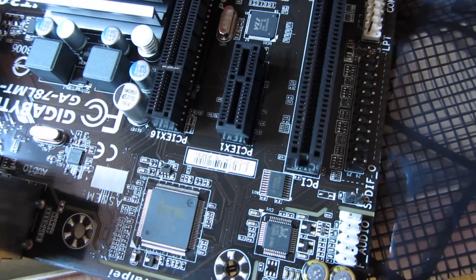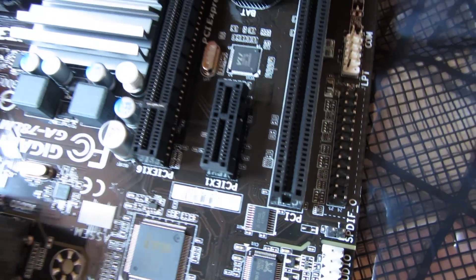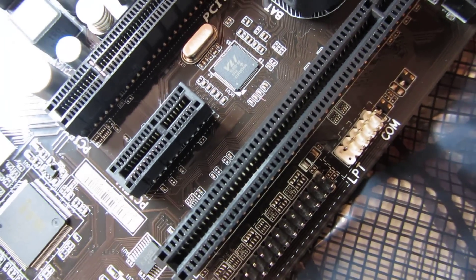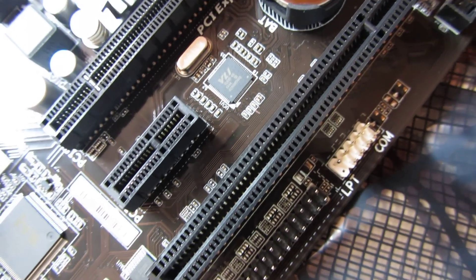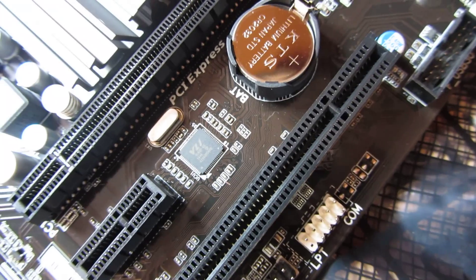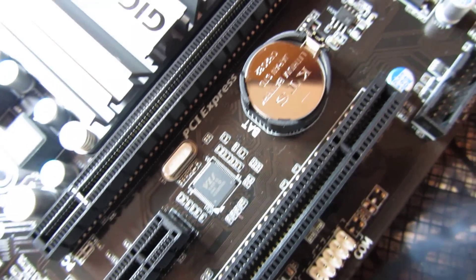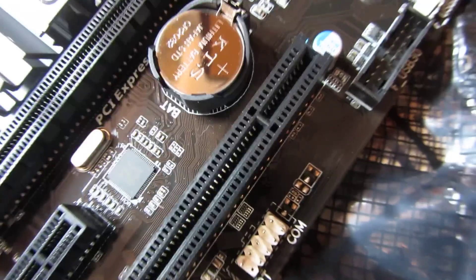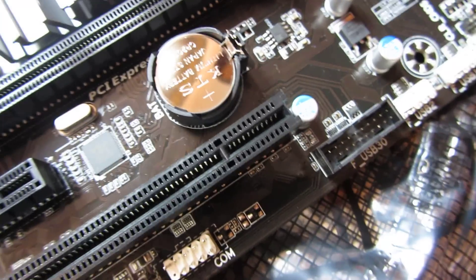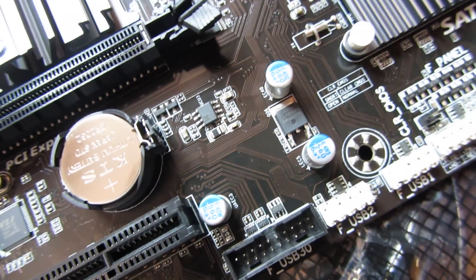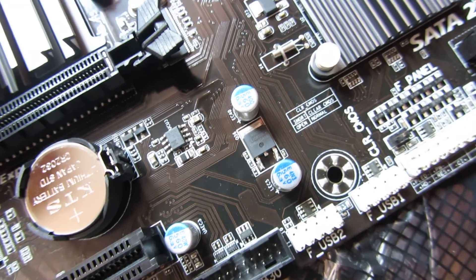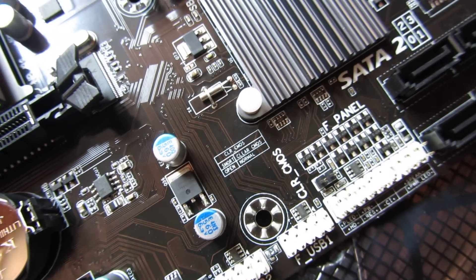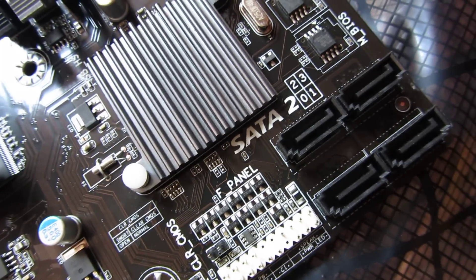There's the PCI slots. There's even a COM port. Here's the SATA headers.